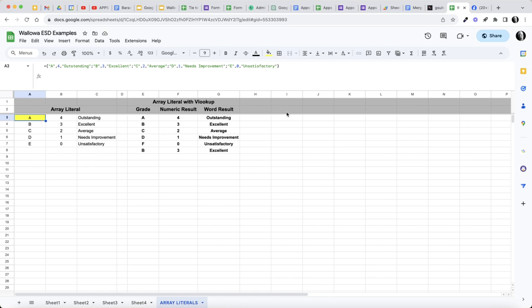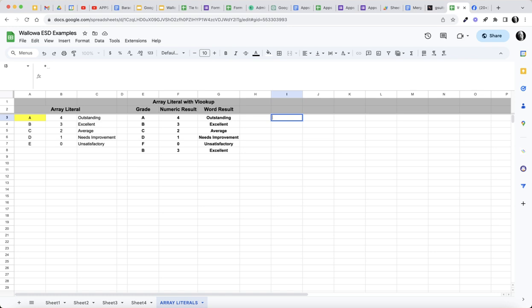Let's just quickly run through this again. Let's do an array literal: 1 comma 2 comma 3 and finish that array literal out. What we get is 1, 2, 3.